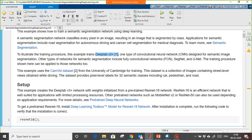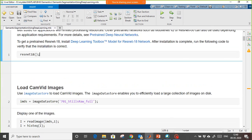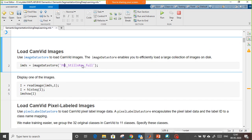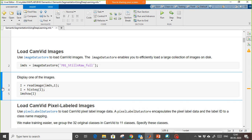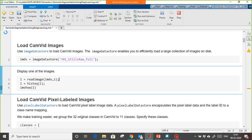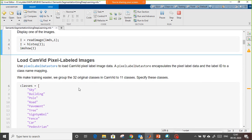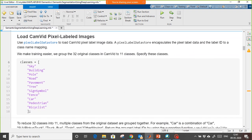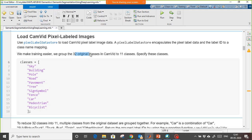In MATLAB you can convert it very easily. First, let me check if I have ResNet-18 on my machine — if I run this and don't get any error, it means I have it. Next, we are going to create an image datastore of raw images. Here we created it, and the first image looks like this.